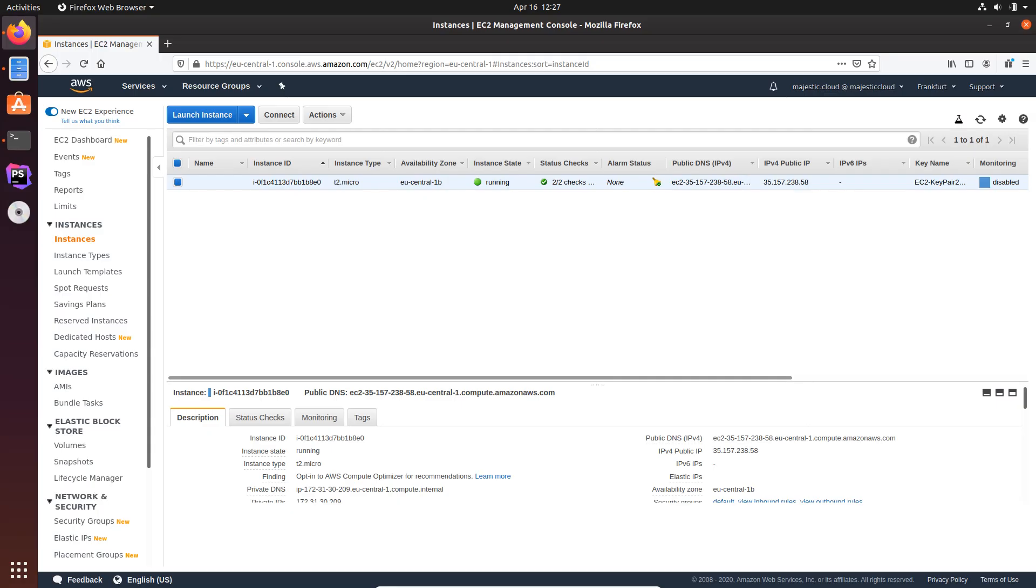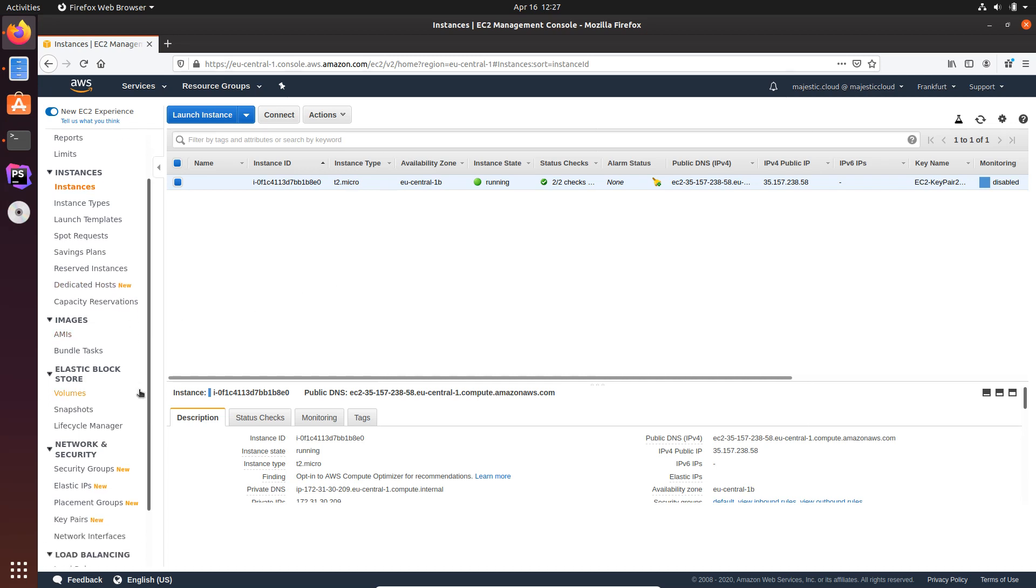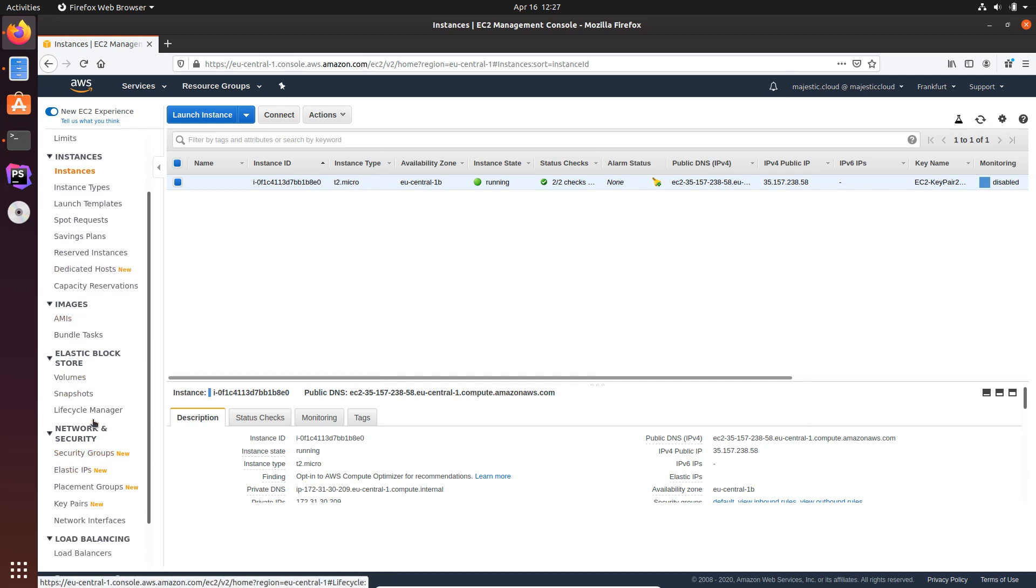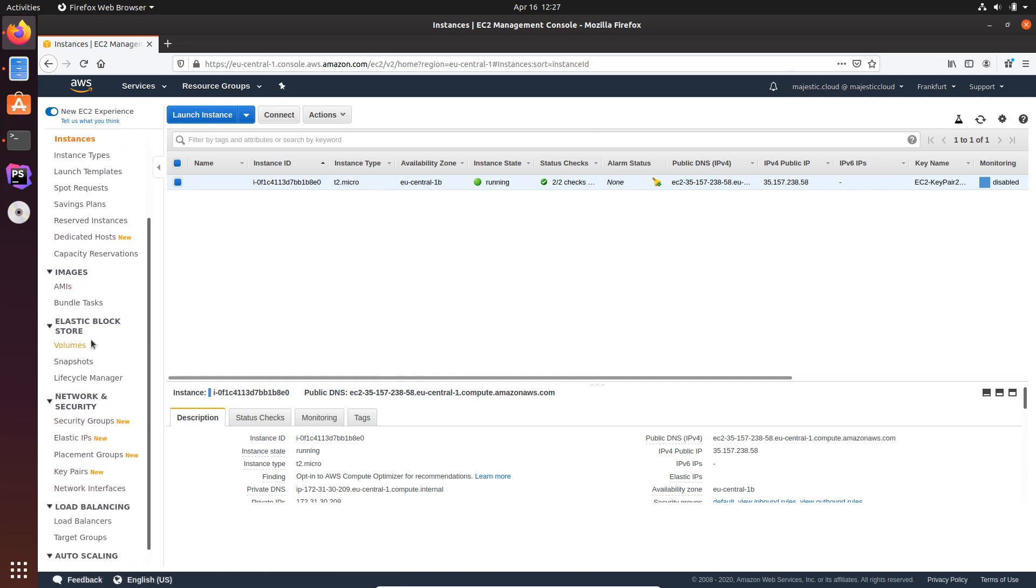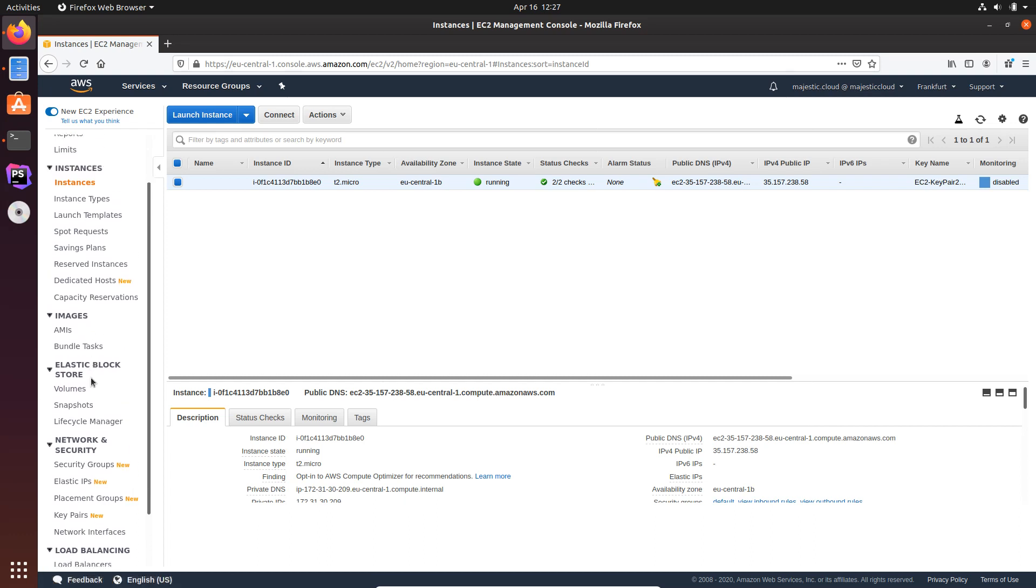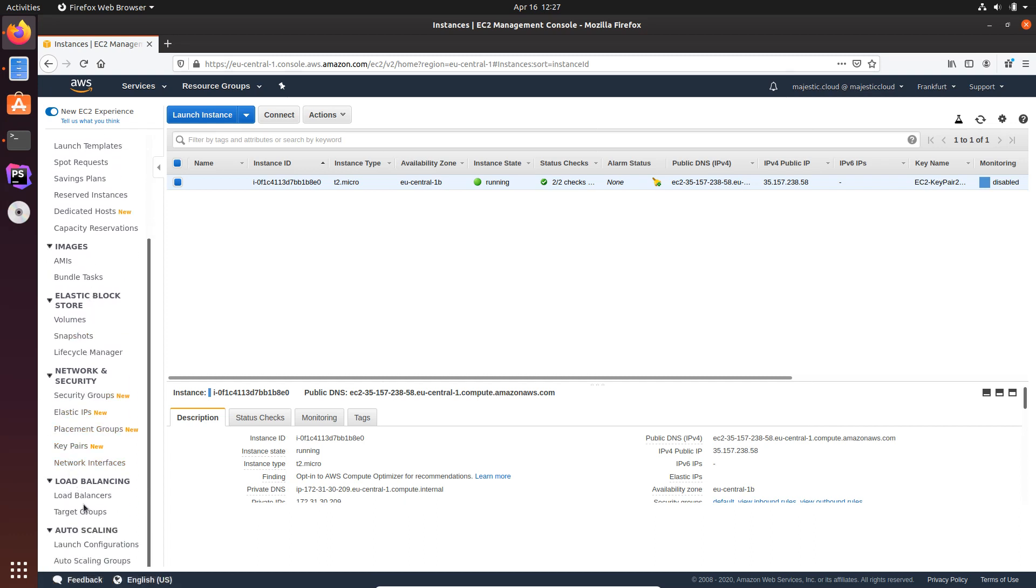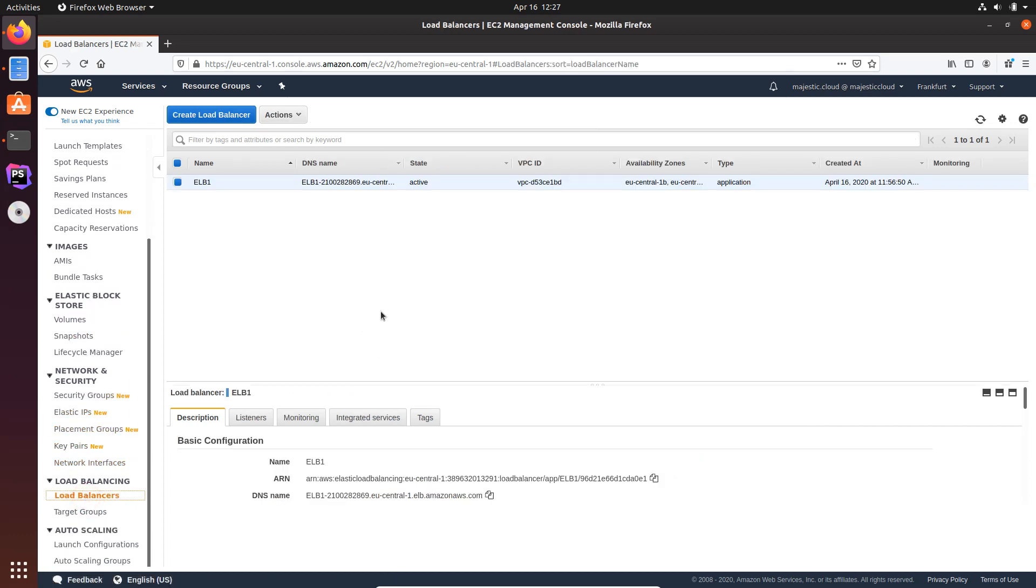To demonstrate this, I have set up a simple website hosted on this EC2 instance which is behind an Elastic Load Balancer. So let's see where the Load Balancer is here.